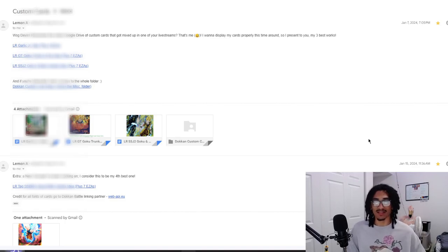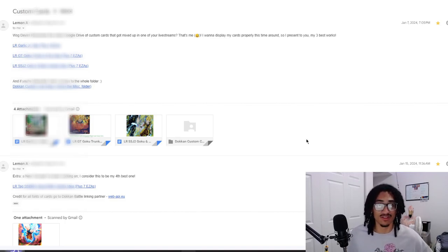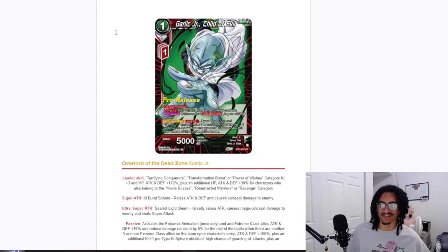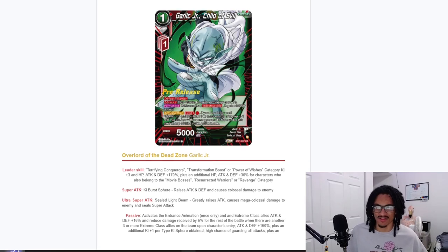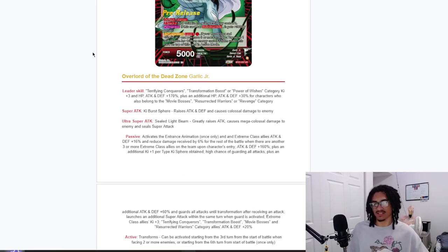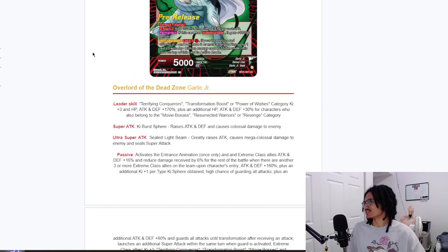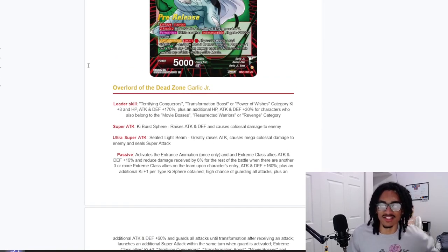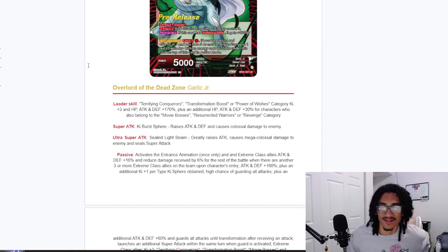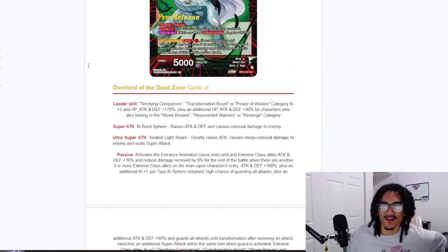Anyways, without further ado, let's take a look at what this LR Garlic Jr. is looking like. I think this is from the Dragon Ball card game, cool art by the way. So it looks good on the other screen. Maybe I could zoom in just a little bit. Okay, cool.